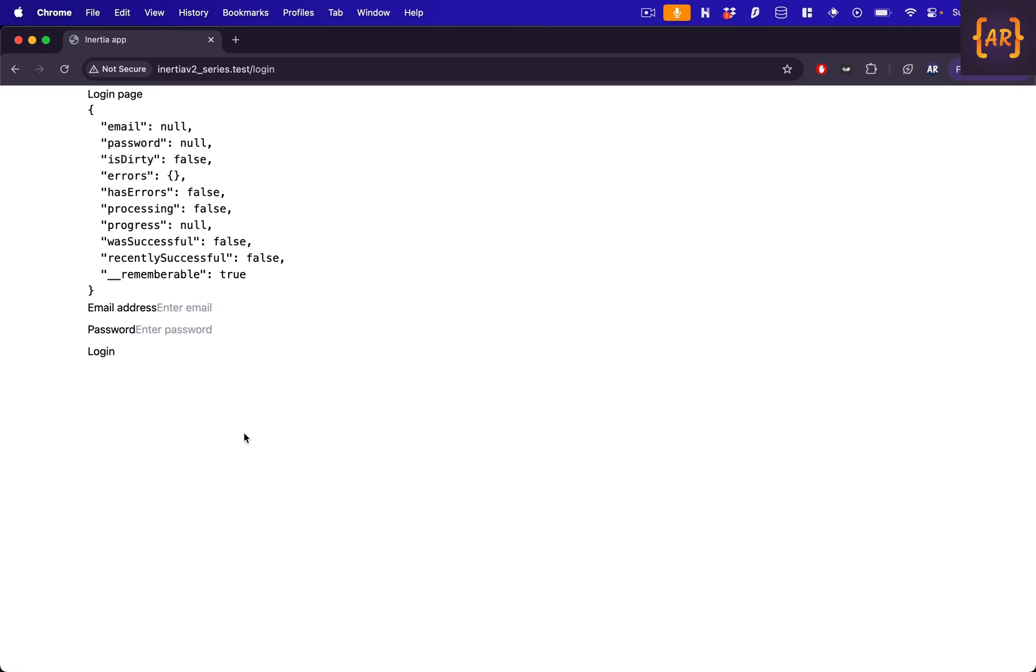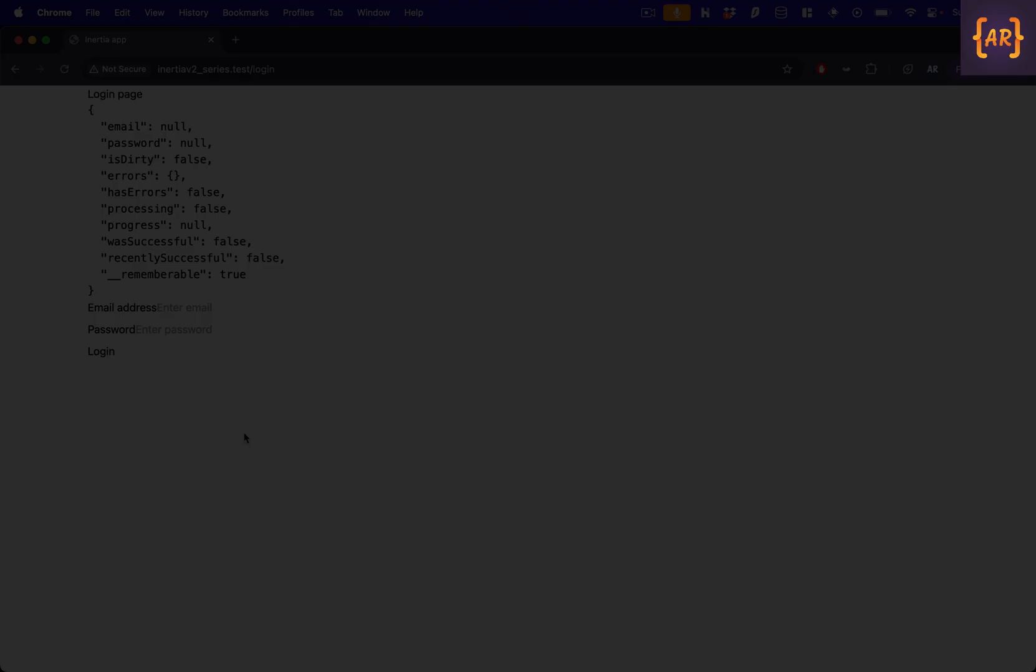Hey what's up guys, welcome to my channel. Today in this video we're going to extend what we learned in our previous video. We saw how we can work with forms inside Inertia, but there's one more aspect which we need to understand: how to deal with files.